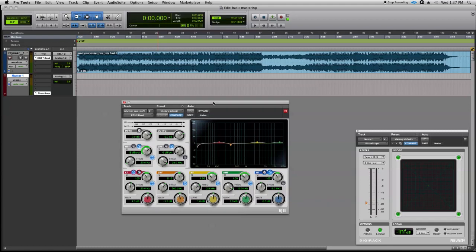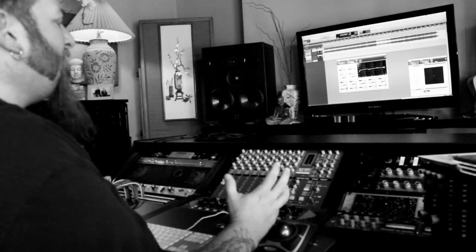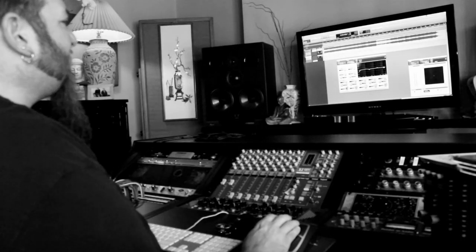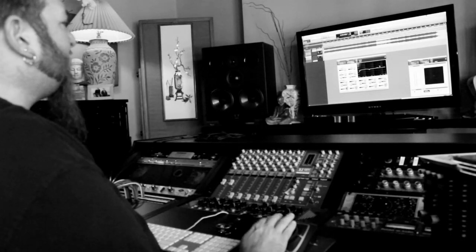Okay, so that wraps up setting up our basic EQ. The idea here isn't really to fix a whole lot of stuff or to emphasize a whole lot of things, just giving ourselves some broad strokes to add a little intensity and a little extra energy to our existing mix. Now let's move on to compression.